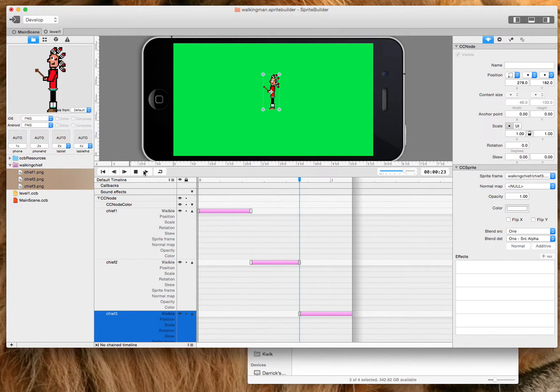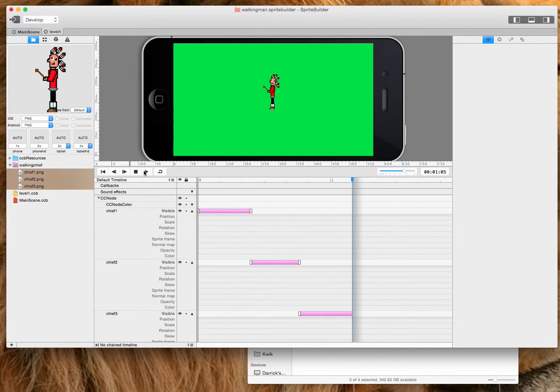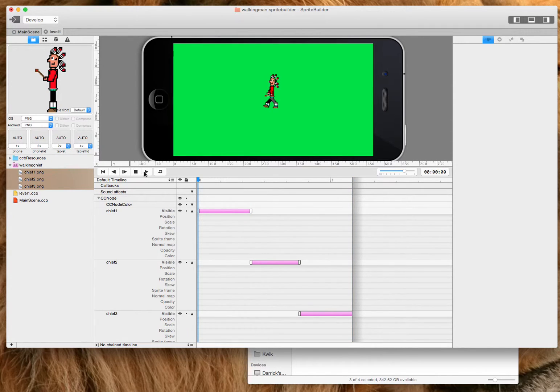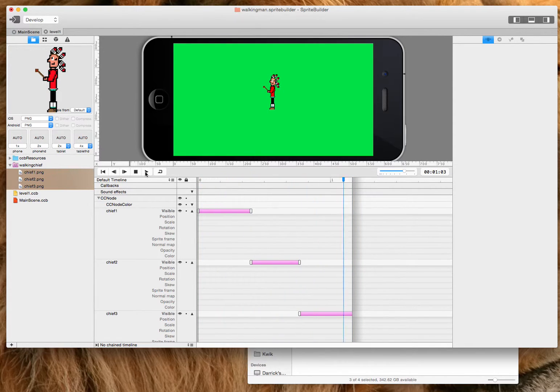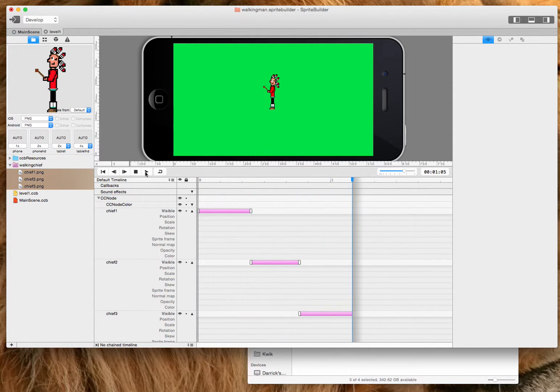So if I click play on my animation here, I'll see that it looks like he walks.